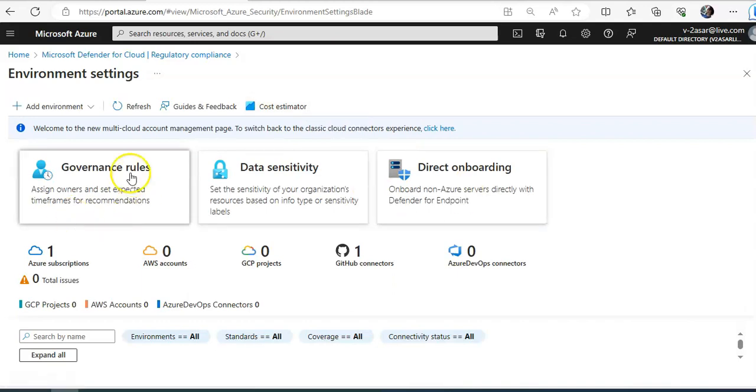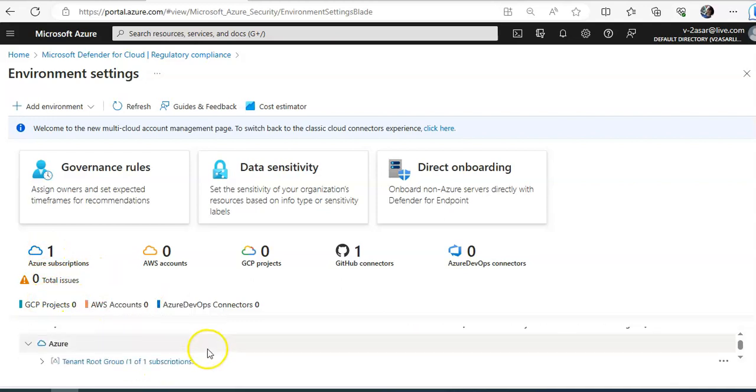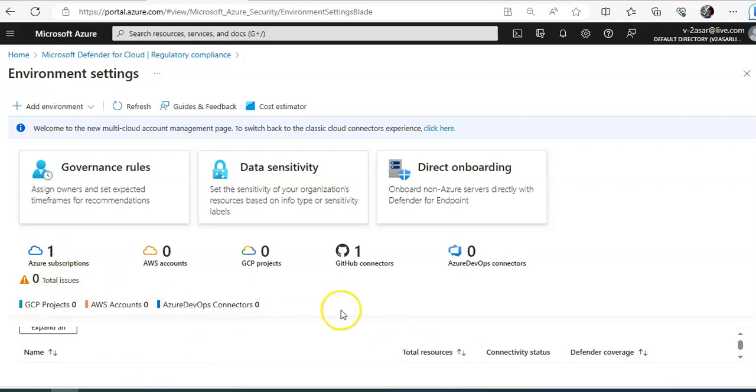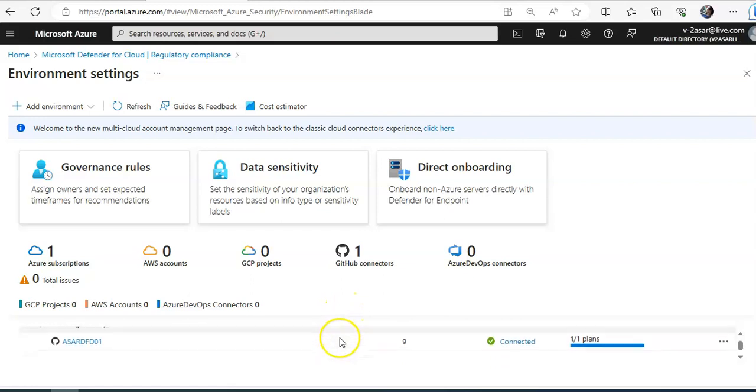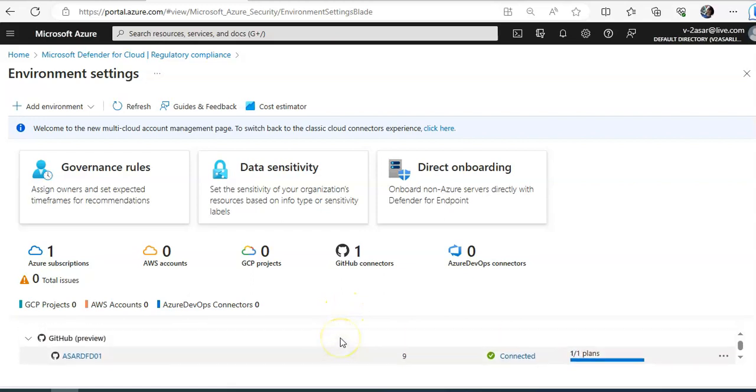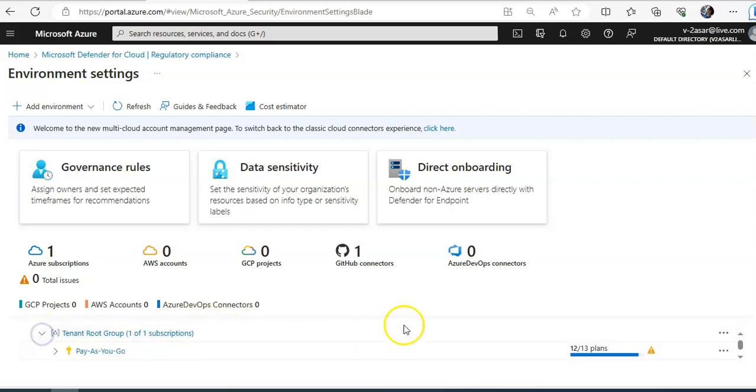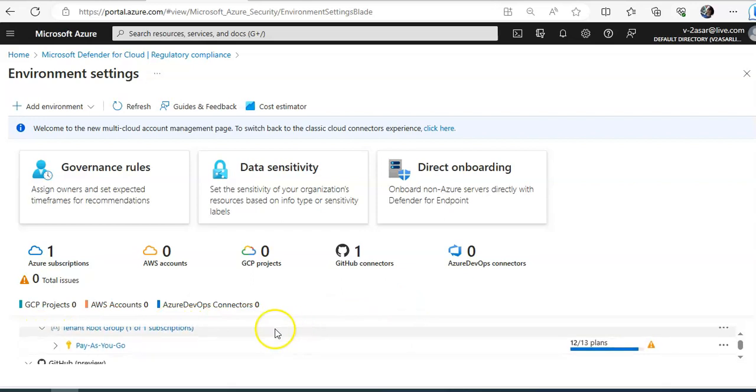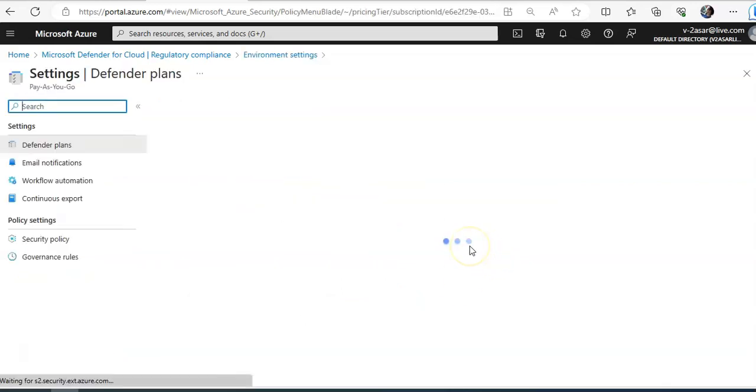You click on manage compliance policies. So this is the policy management page. Now select the subscription. I only have one subscription. If I scroll down. This is my subscription.